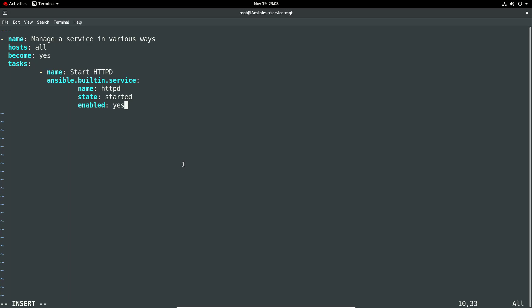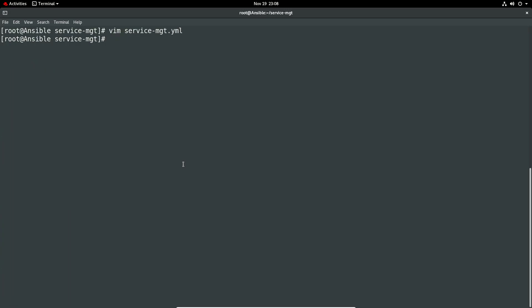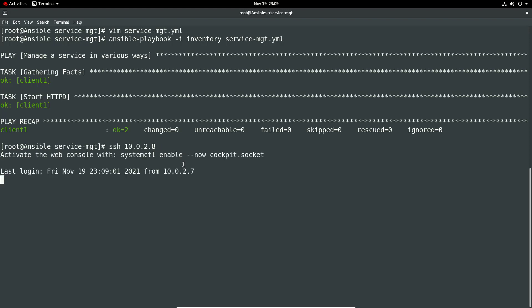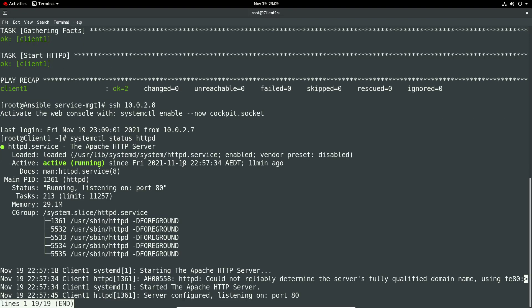Let's write quit and ansible playbook inventory service MGT. We've got successful message so I'm pretty happy with that. We can check the client quickly and you can see it's active running so it looks good. I'm pretty happy with that.